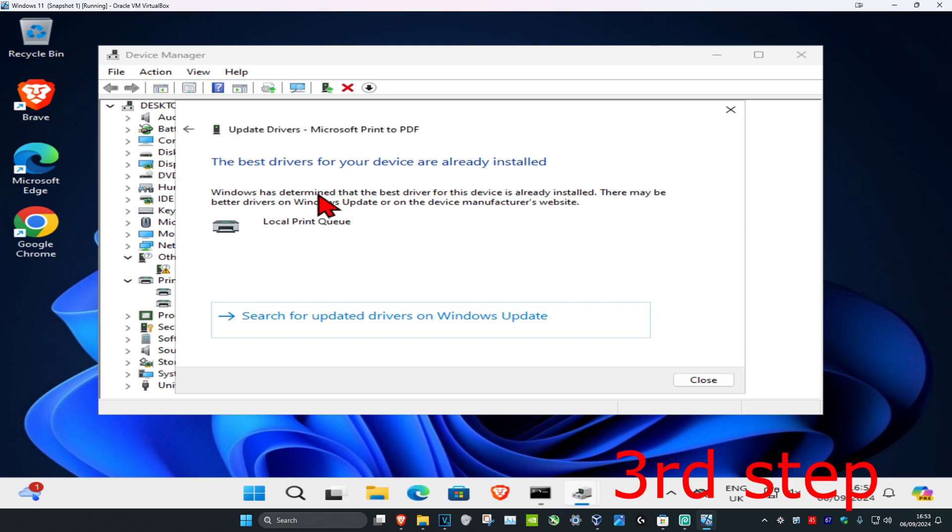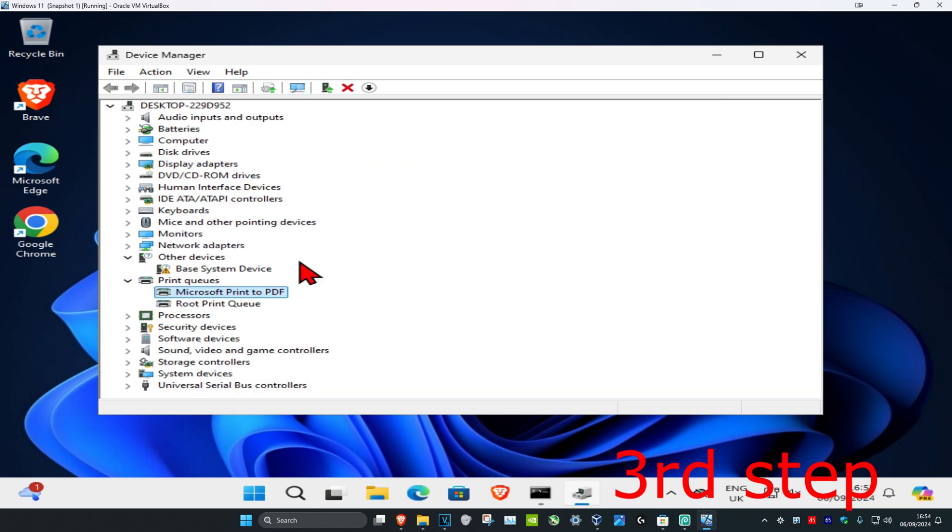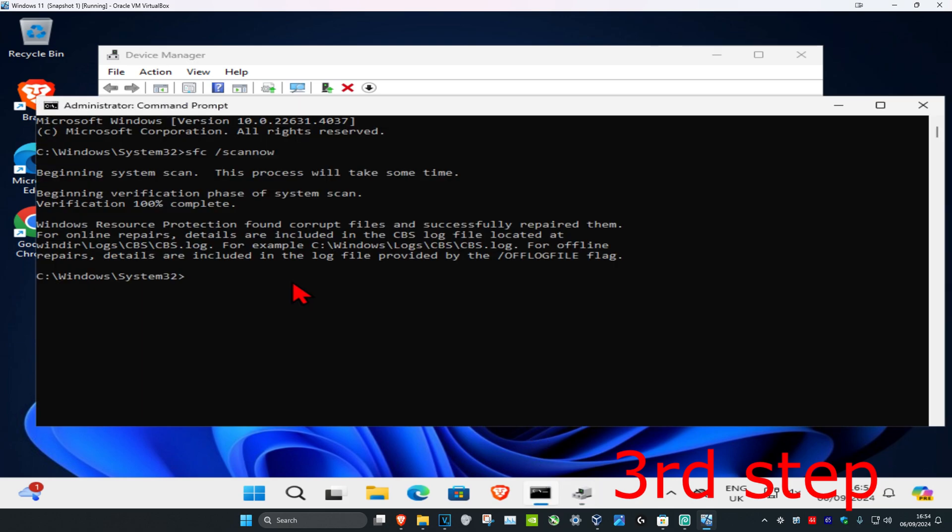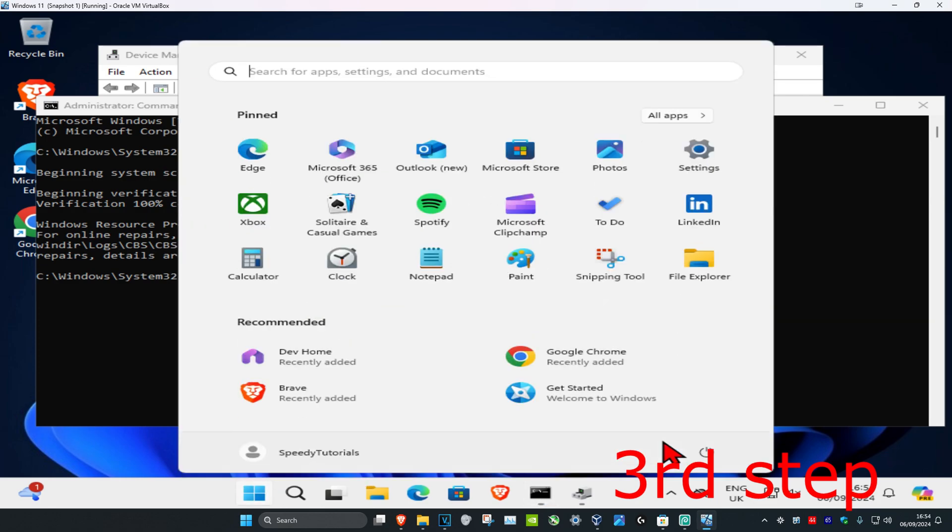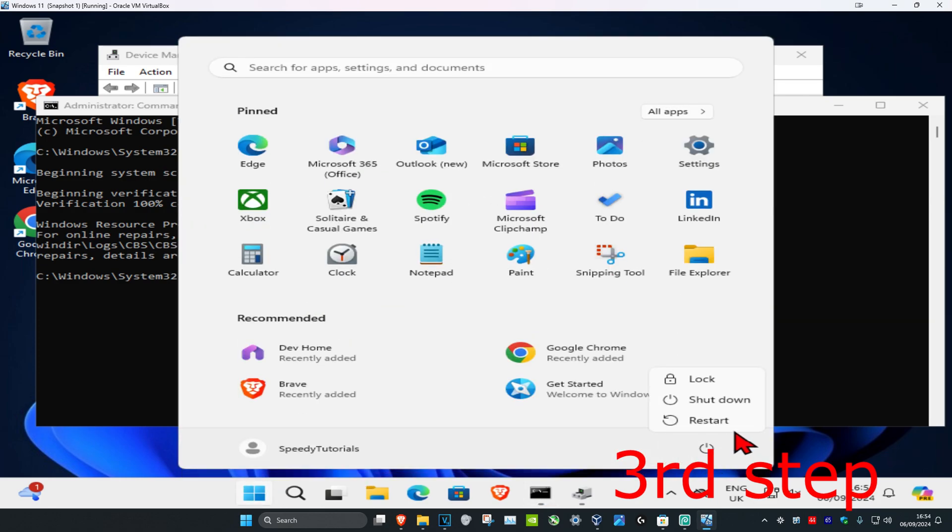Now once you've done that and the sfc scan now scan has been completed, you just want to restart your computer and then the problem should be fixed.